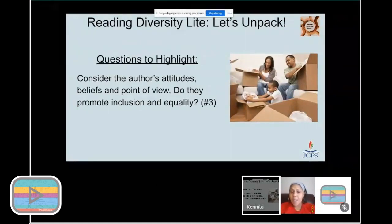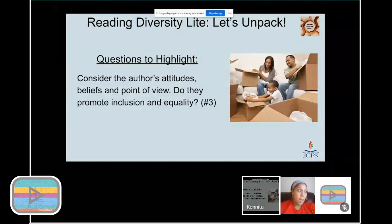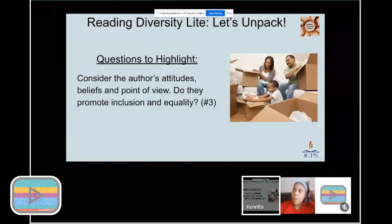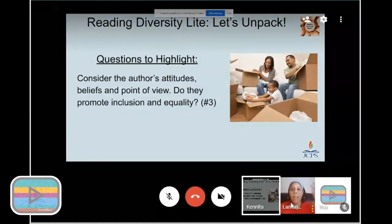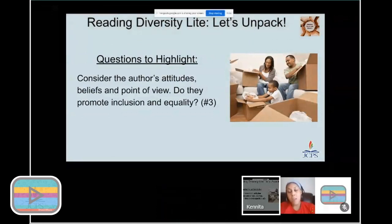Question number three: consider the author's attitudes, beliefs, and point of view — do they promote inclusion and equality? One example that comes to mind is Dr. Seuss. We love Dr. Seuss in elementary school, but do we really understand his views and how he felt about certain groups of people? If that's something you don't know about, you probably want to do some research, because these are those silent and deadly books — we might think it's a great fun read, not knowing we're supporting an author who had racist views.